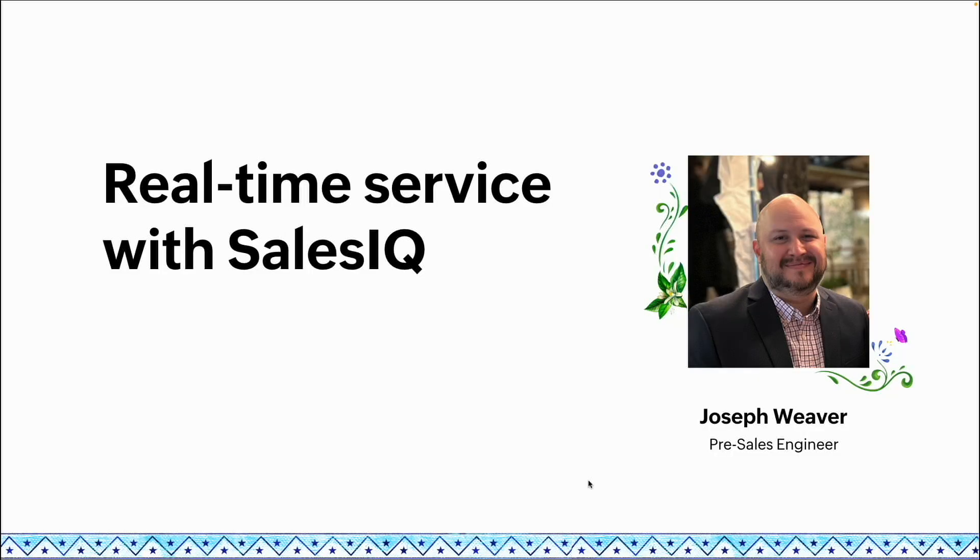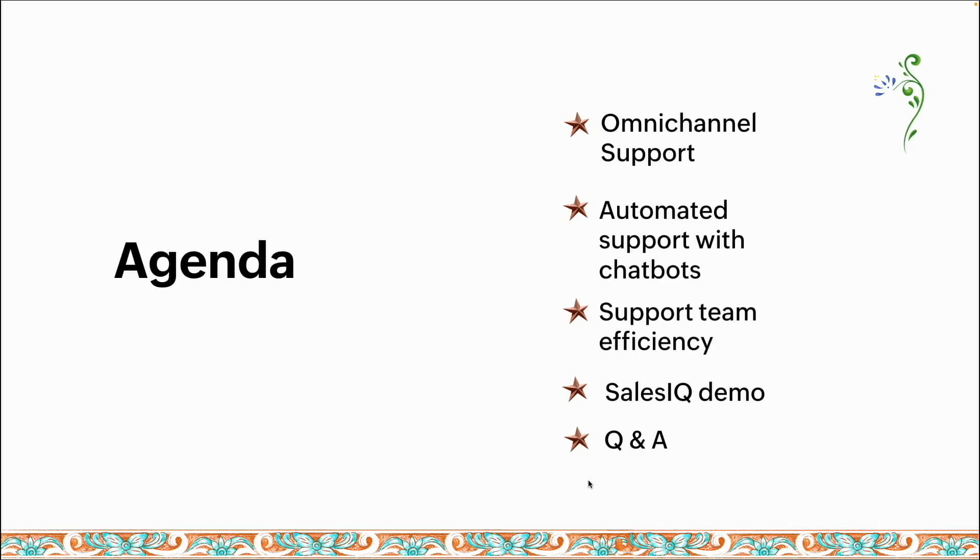My name is Joseph Weaver. I'm one of the solutions engineers with Zoho. This presentation is going to key in on SalesIQ and how we can utilize it. We're going to cover omni-channel support and spend some time getting into chatbots. It's really going to be dependent on what you're needing to do with these.